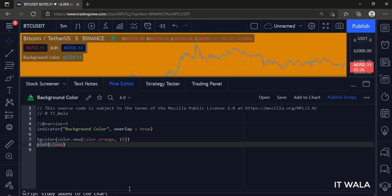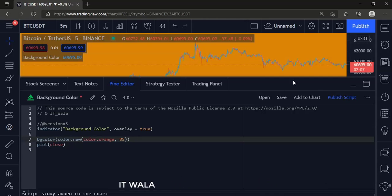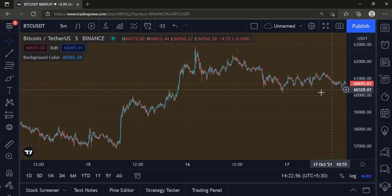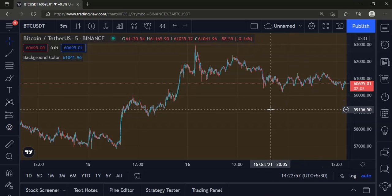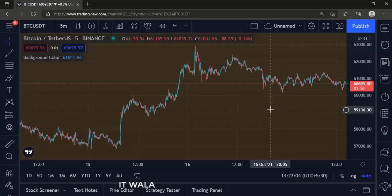Now let's change the transparency level to 85. So the orange color has now faded and is much more transparent than earlier.